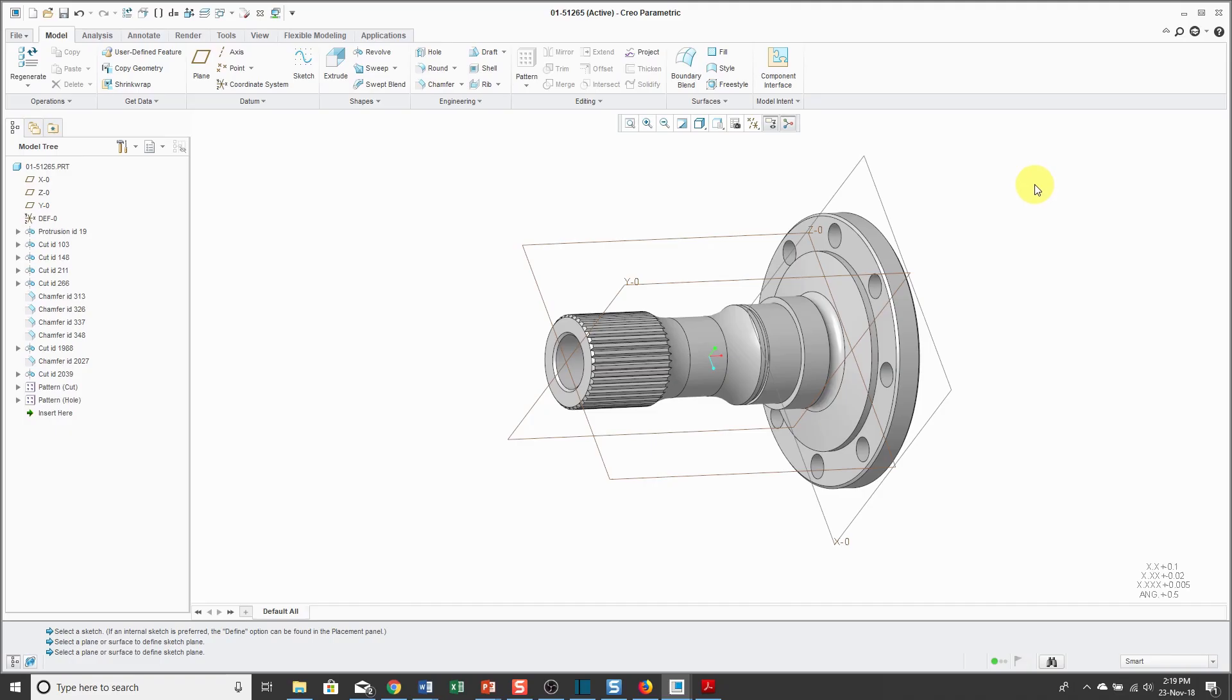Hello, my name is Dave Martin, and this is lesson number three in the Creo Parametric for Absolute Beginners series. This lesson covers selecting objects.